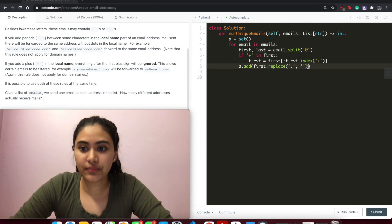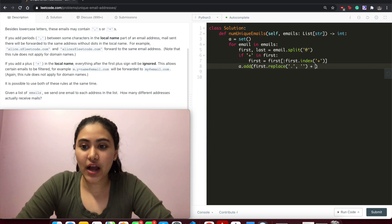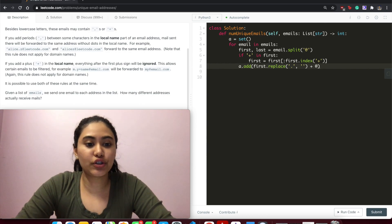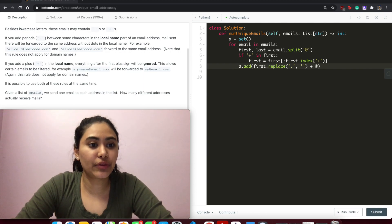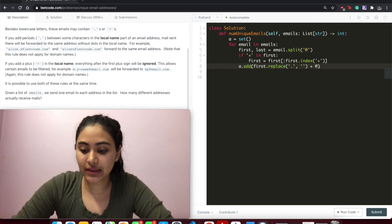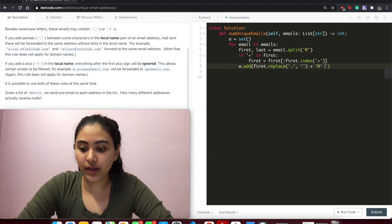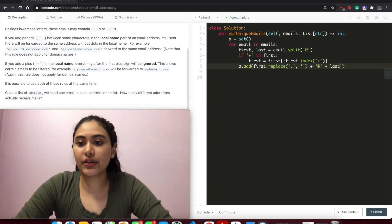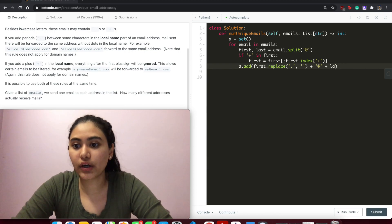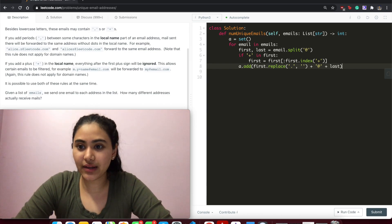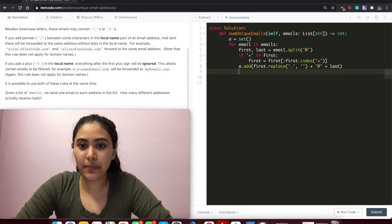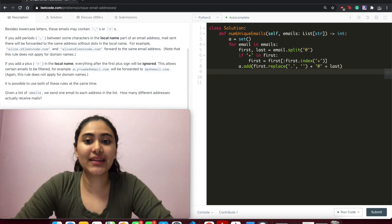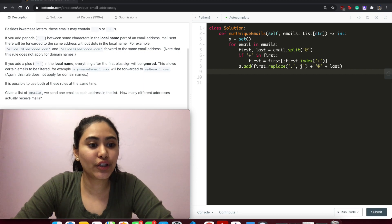with this, pretty self-explanatory. And then we want to put the string back together, both the domain name and local name. So we're adding the at symbol, adding last. Nothing really had changed for last - we didn't really manipulate it in any way. And now we want to return the length of a, so it's going to have